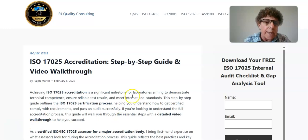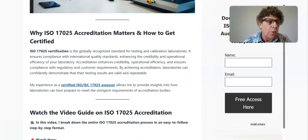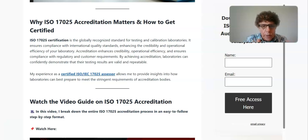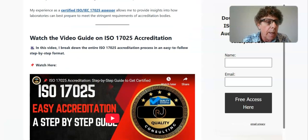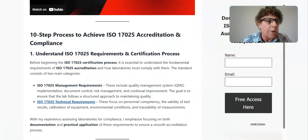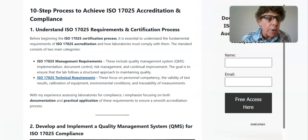First, I'd like to review what an accreditation step-by-step process looks like and what you would need to do. In this video, if you click the link below, you can read the article I've outlined — a step-by-step guide on what you need to do to become accredited to ISO 17025. I also published a video on the 10-step process to achieve 17025 accreditation.